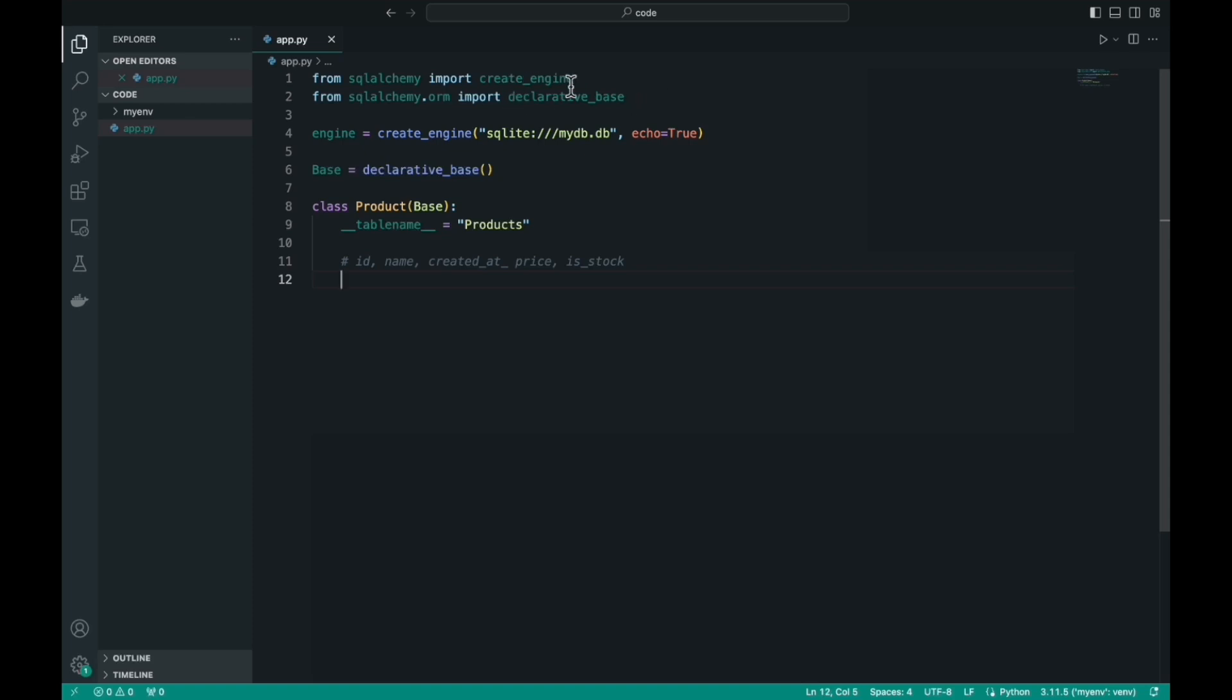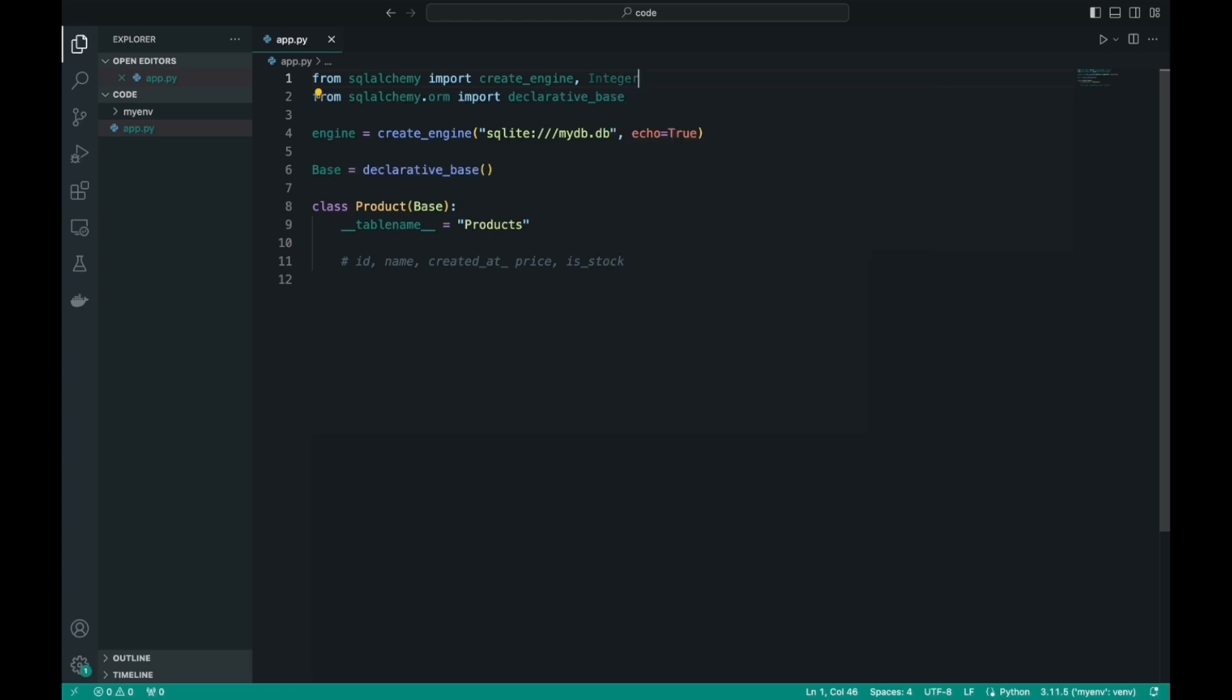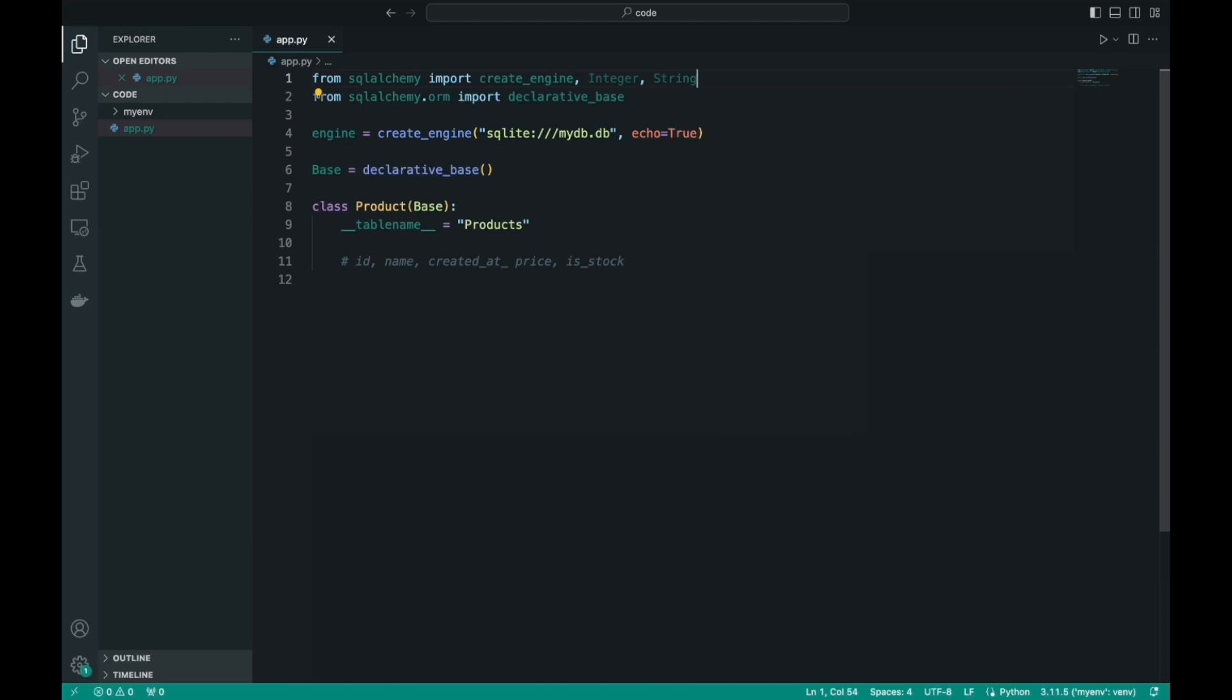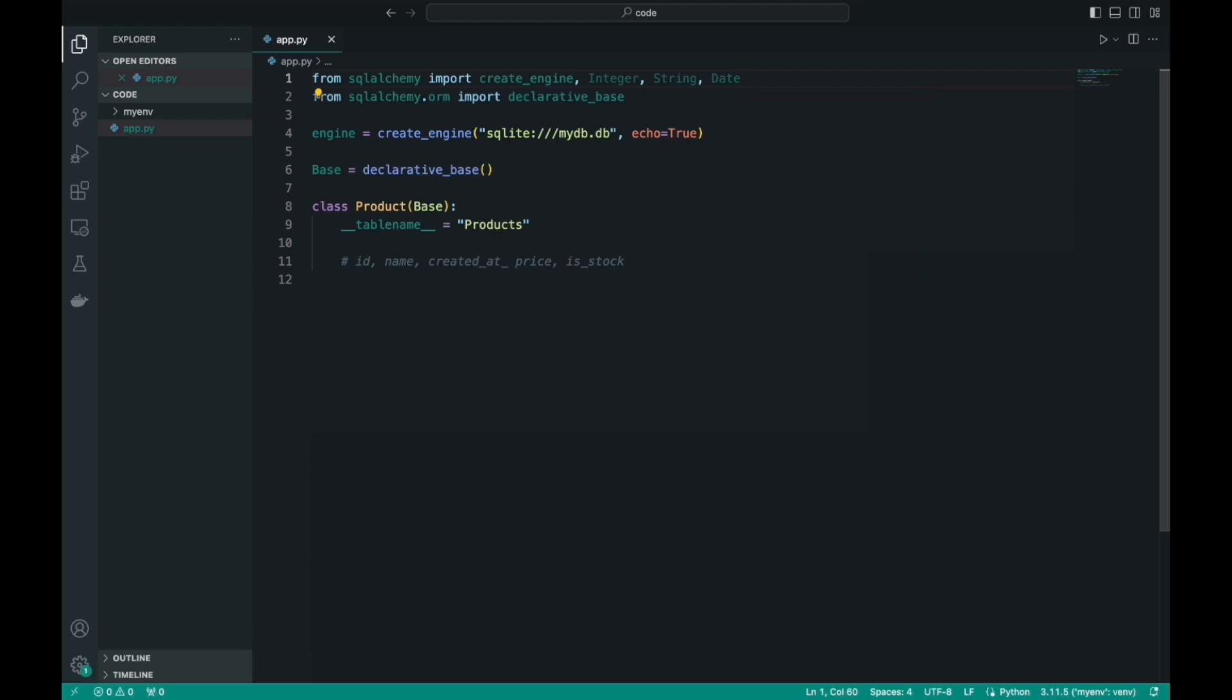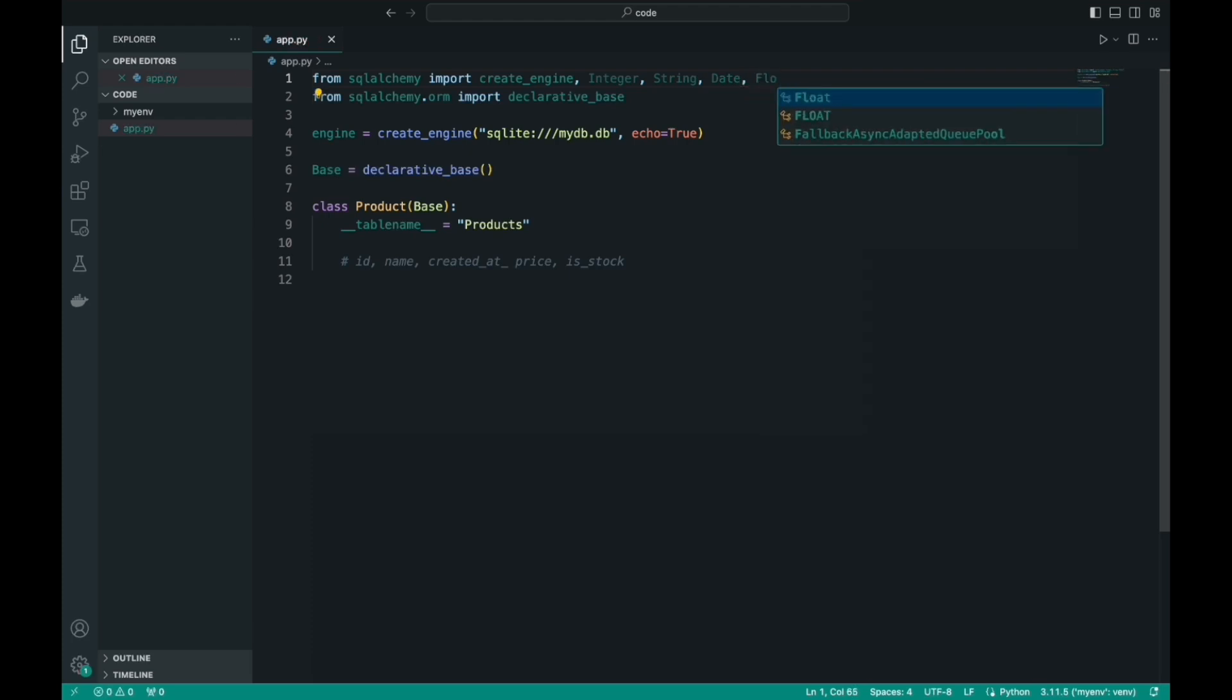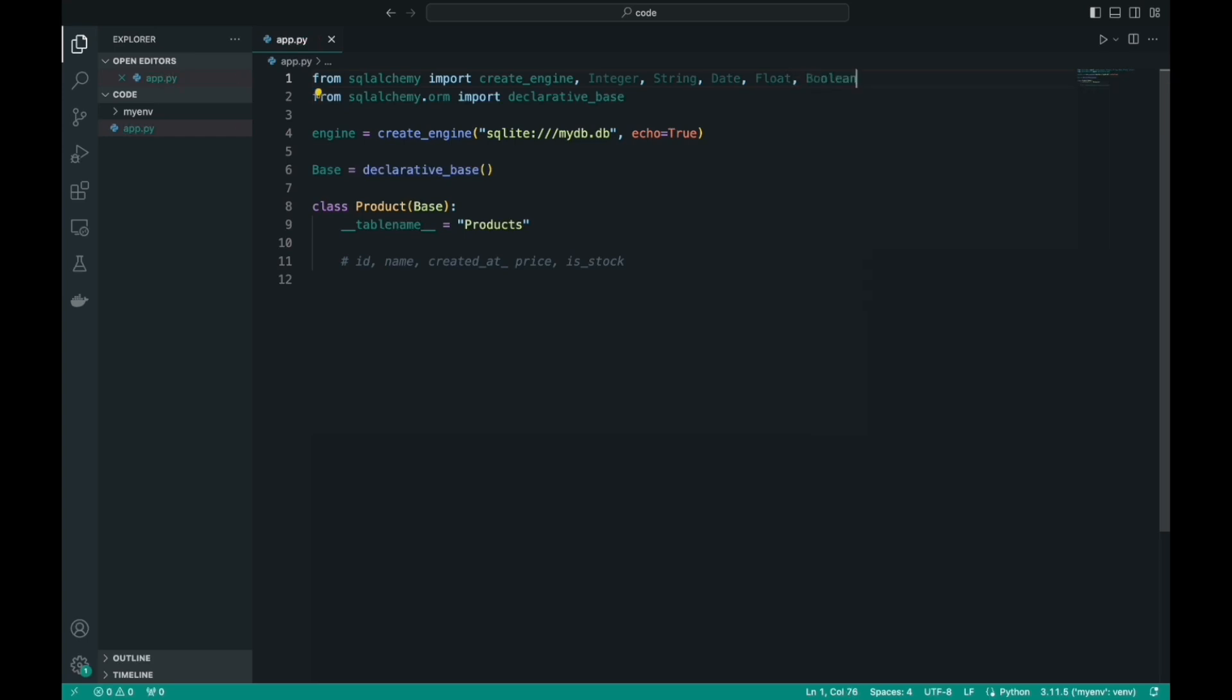First, for ID, we definitely need Integer, the integer data type. For name, we need a String data type. For createdAt, we need a data type that stores the date. For the price, we need a Float data type. And for our last parameter, we need a Boolean data type. These are by the way the most popular data types. They will be enough to write most simple programs.